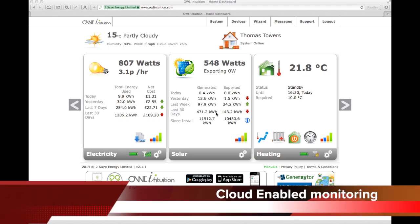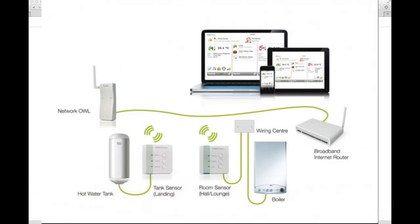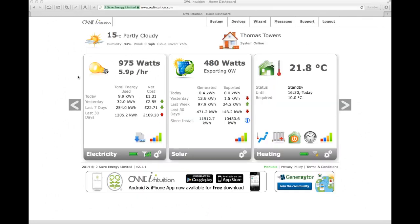This is the web interface for the Owl Intuition System. Owl Intuition is essentially a gateway that you plug into your router at home, and then you have a variety of sensors that provide a dashboard like this. I'm accessing this via the Safari web browser — it works on any PC or Mac on any web browser.